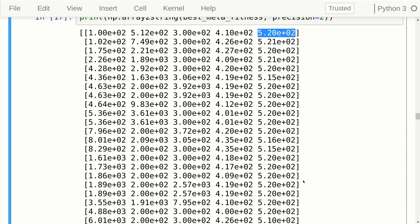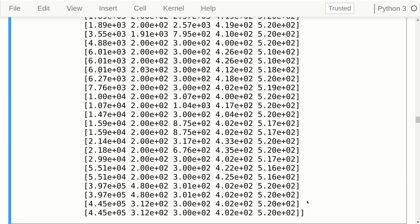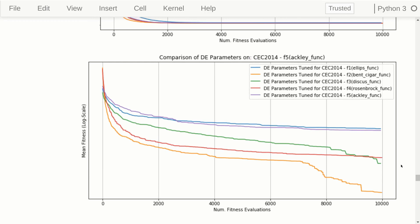The fifth column shows the meta-fitness values on the Ackley problem for all the best parameters found during meta-optimization, and they are all roughly 5.2 times 10 to the 2, so roughly 520. Because of the way these problems are set up, problem one has a minimum fitness of 100, problem two has 200, and so on, so the fifth problem — Ackley — has a minimum fitness of 500. Scrolling through, all of these meta-fitness values in the fifth column are roughly 520, meaning all the parameters found perform roughly the same on Ackley, and any differences we see are stochastic variance. So the differences in that plot were probably just a tiny bit of noise.